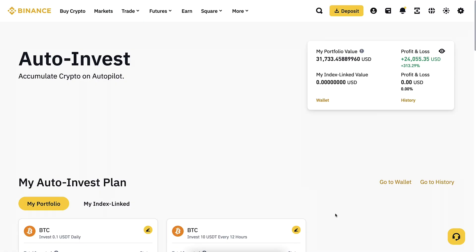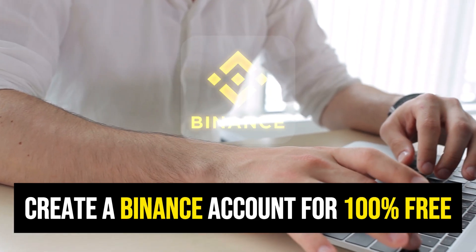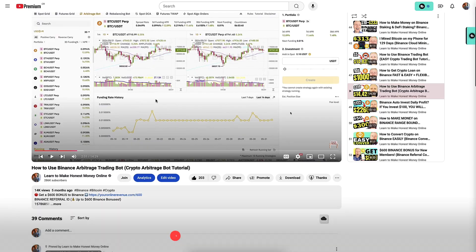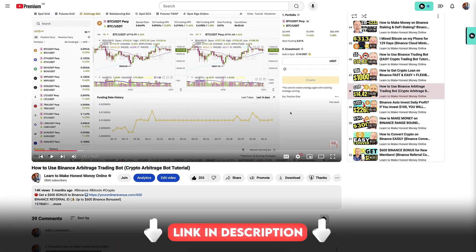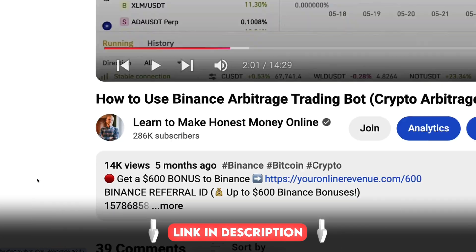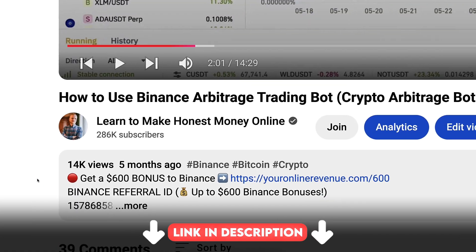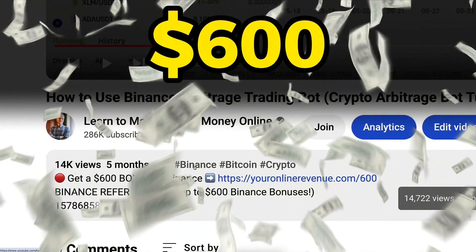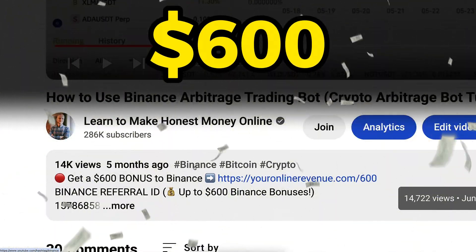First, when you want to start using any automated trading bot, you need to create a 100% free account. I will leave a link in the description right below the video where you can get the best bonuses for Binance and Bybit.